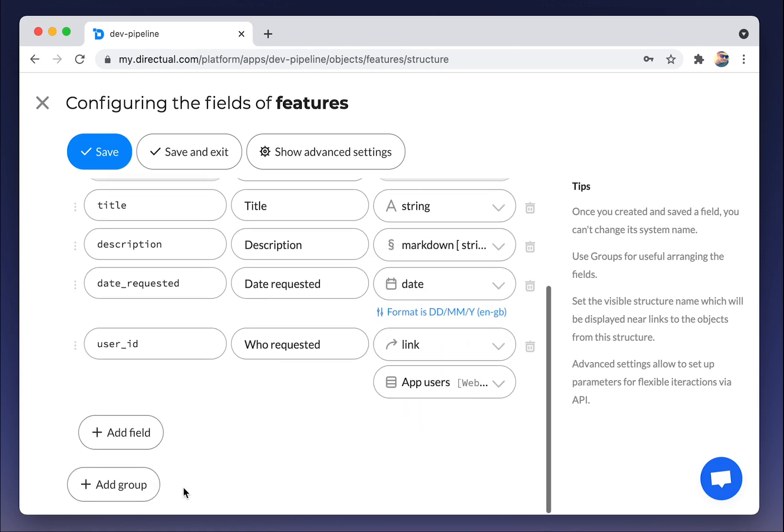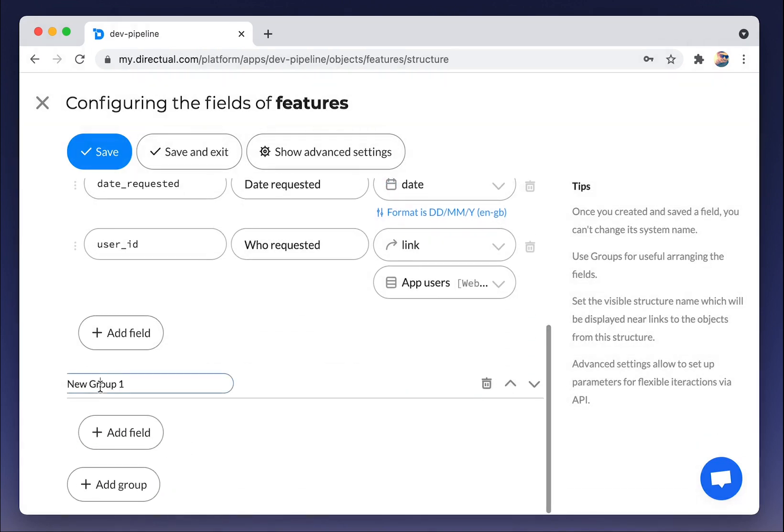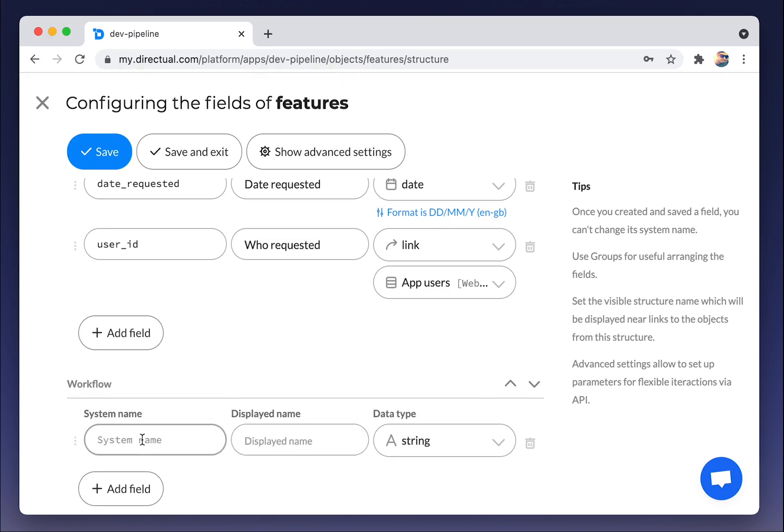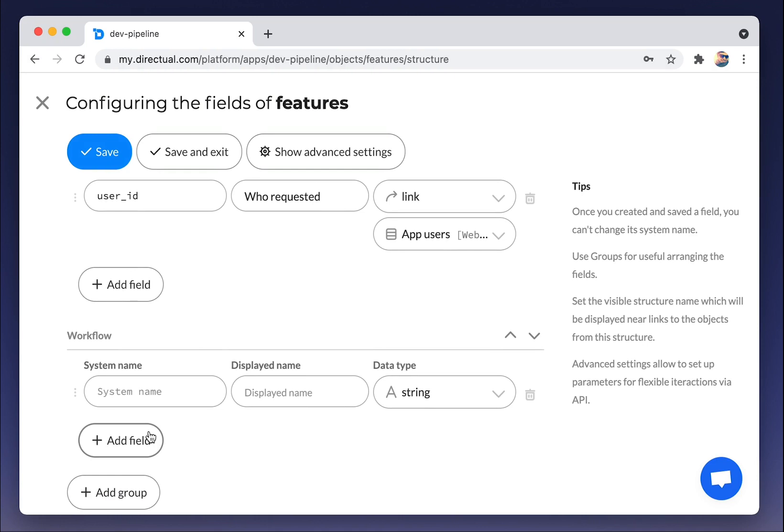Next, we will create a group of the fields. Let's name it Workflow. There will be two fields that describe the workflow. The first one is status of the request. It could be new, approved, declined, etc.